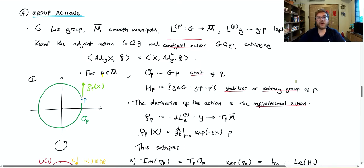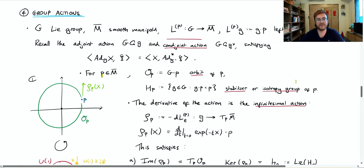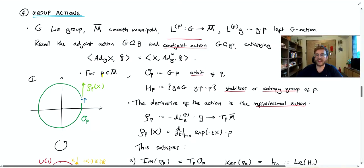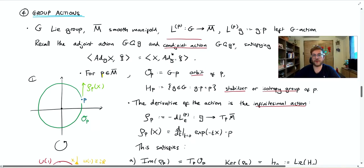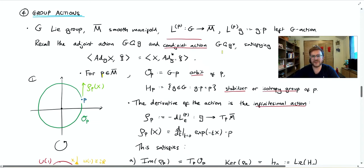Hi everyone and welcome back to my course on Lagrangian mean curvature flow, in particular cohomogeneity 1 Lagrangian mean curvature flow. In this lecture we want to get to the point where we understand what is meant by cohomogeneity 1. To do that we need to understand the terminology of group actions, so I'll go through this nice and quickly so we can get to the good stuff.